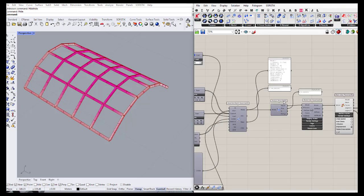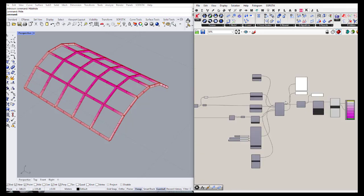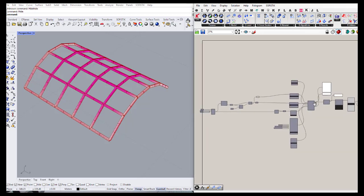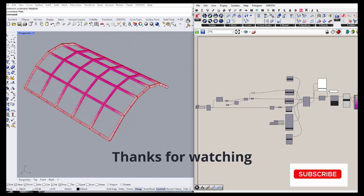So this is the first part with an introduction to beam analysis in Karamba. In the next part we will go to other parts of Karamba's structural analysis. Thank you.